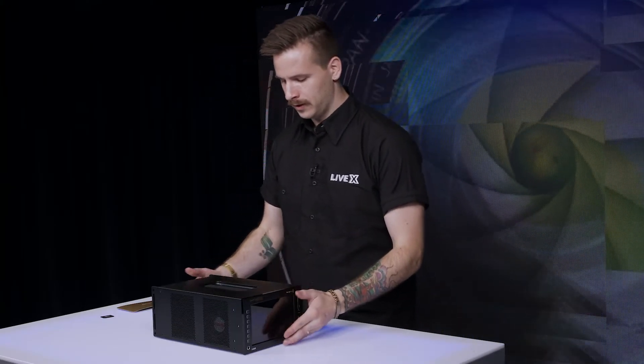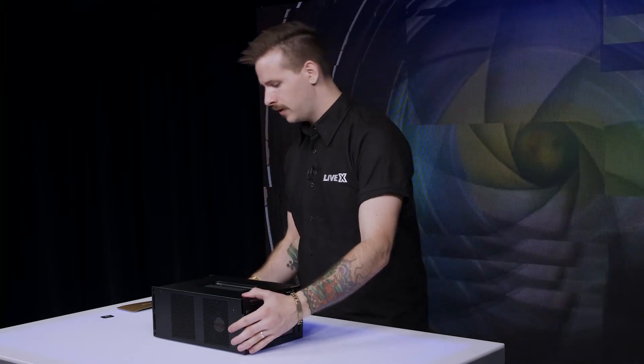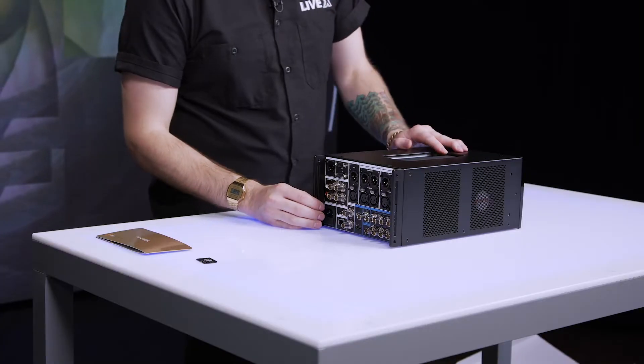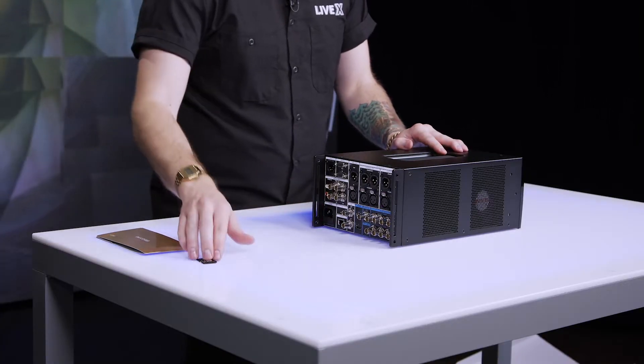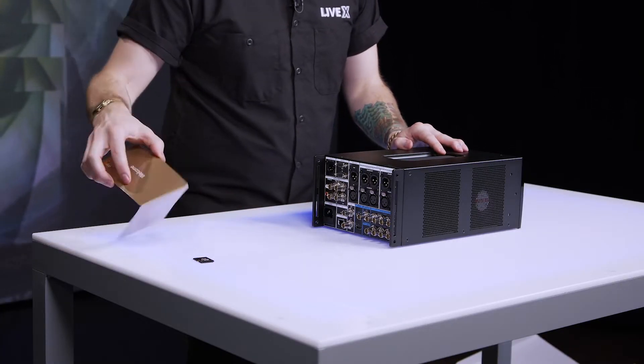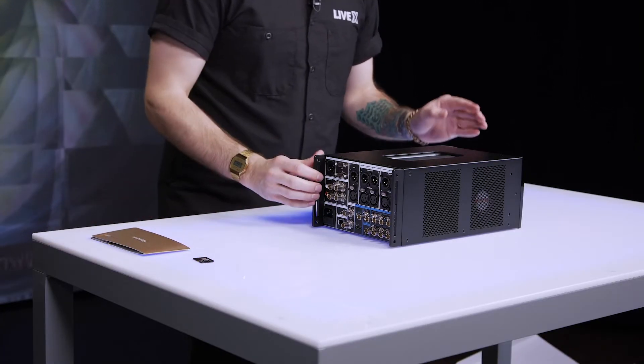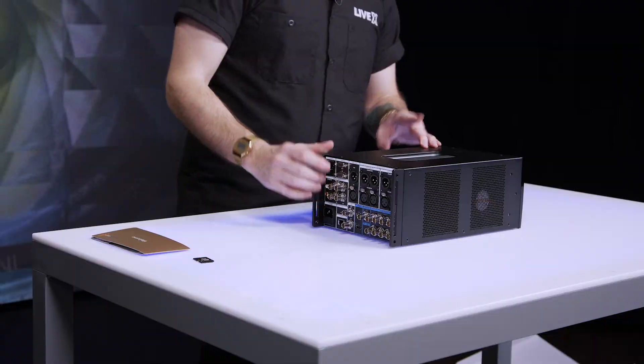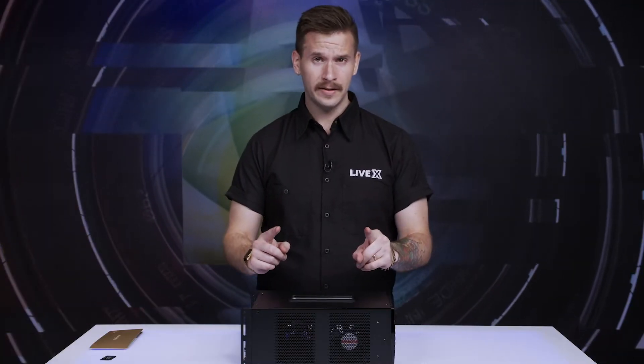So looking at the unit, it comes with an SD card, a little welcome card. The unit itself, there's no IEC. So just remember whenever you're buying Blackmagic gear, remember to purchase an IEC to go with it if you don't have an in-house stock.